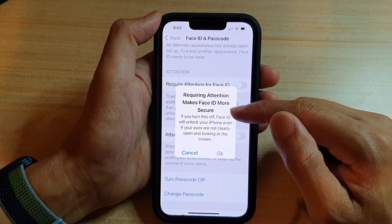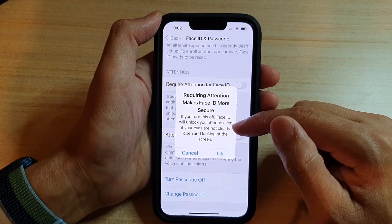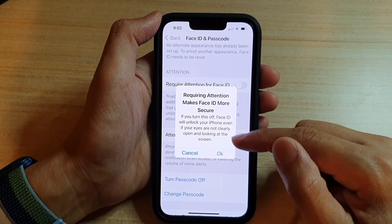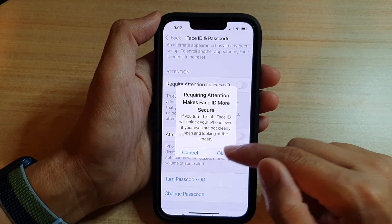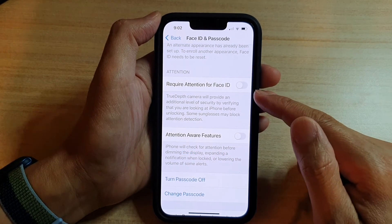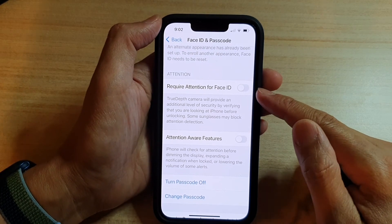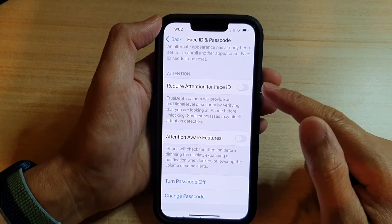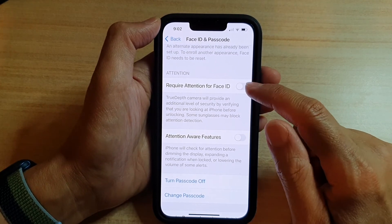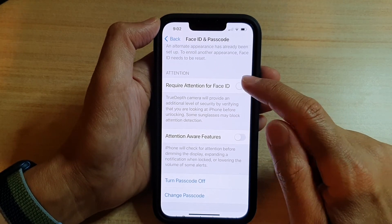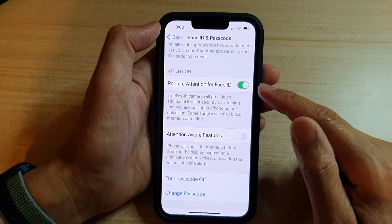It says that if you turn this off, Face ID will unlock your iPhone even if your eyes are not clearly open and looking at the screen. Basically, your security will be reduced and there is a chance that Face ID might not recognize your face correctly. So you can turn that off, or you can switch it on to increase your device security.